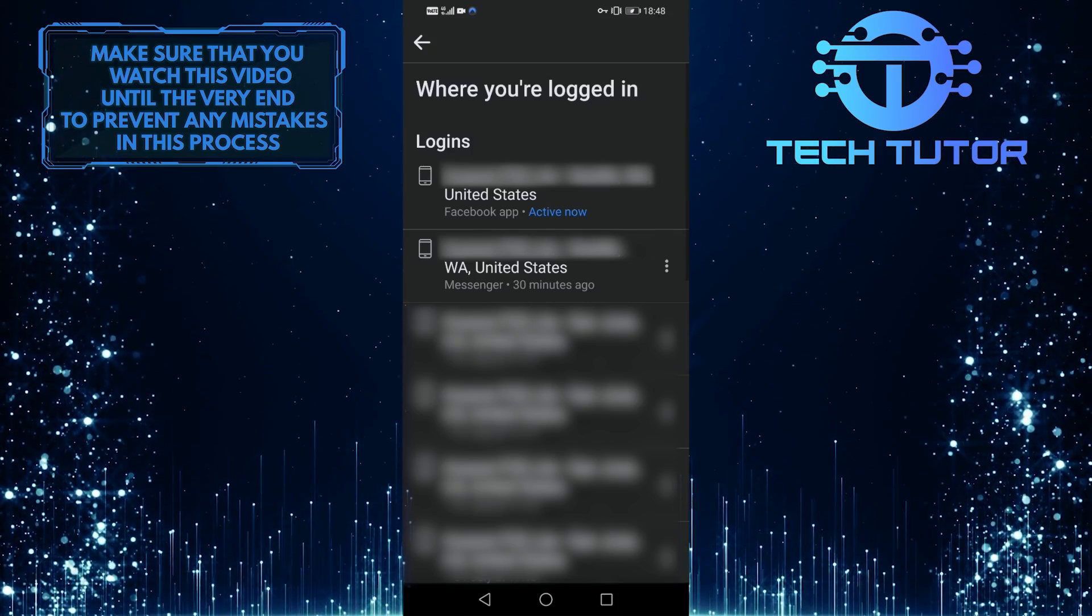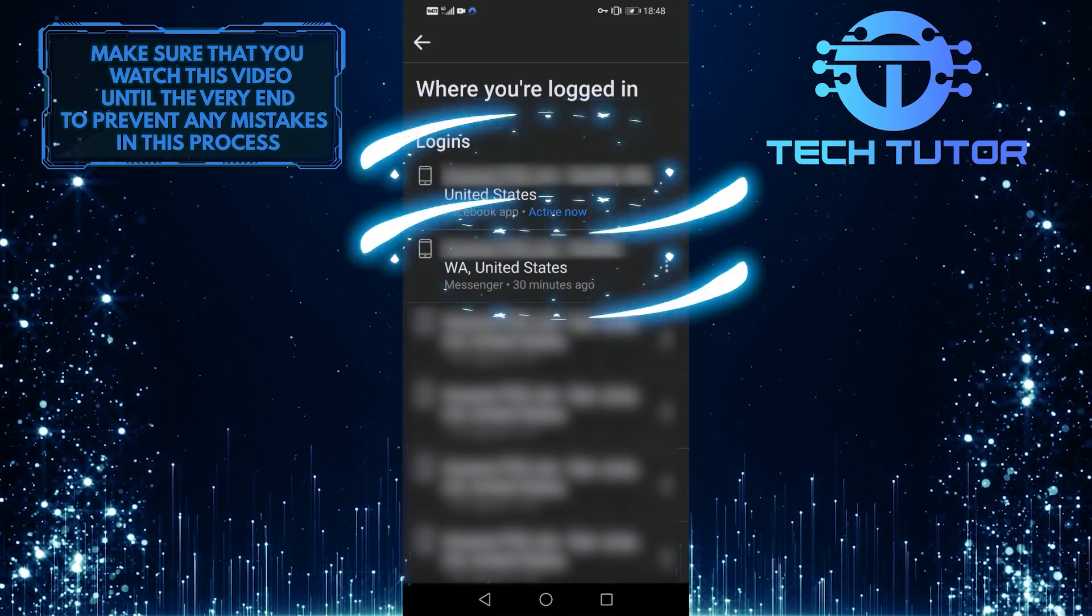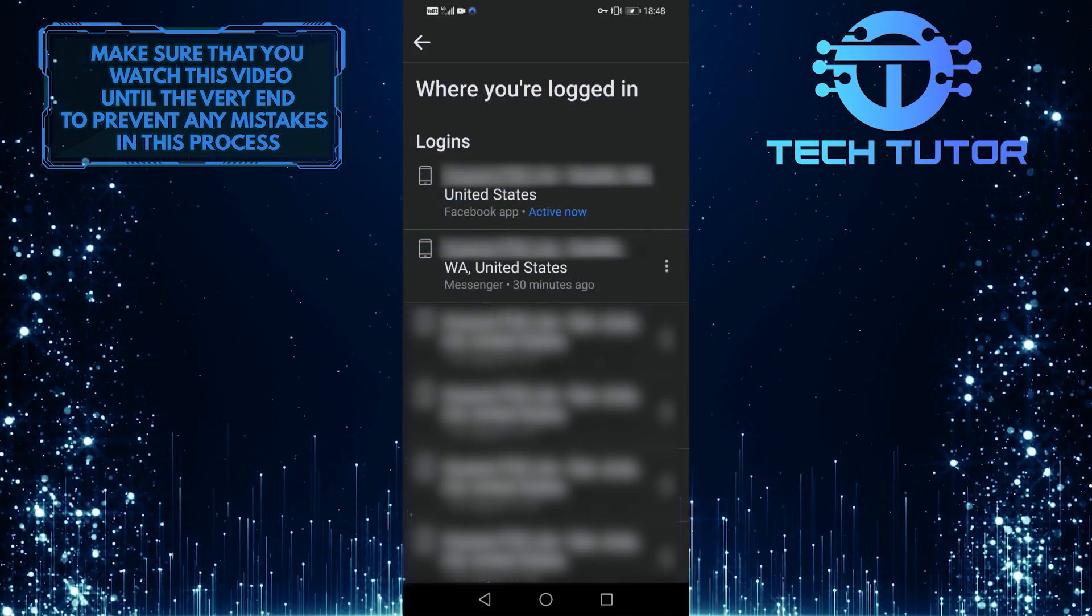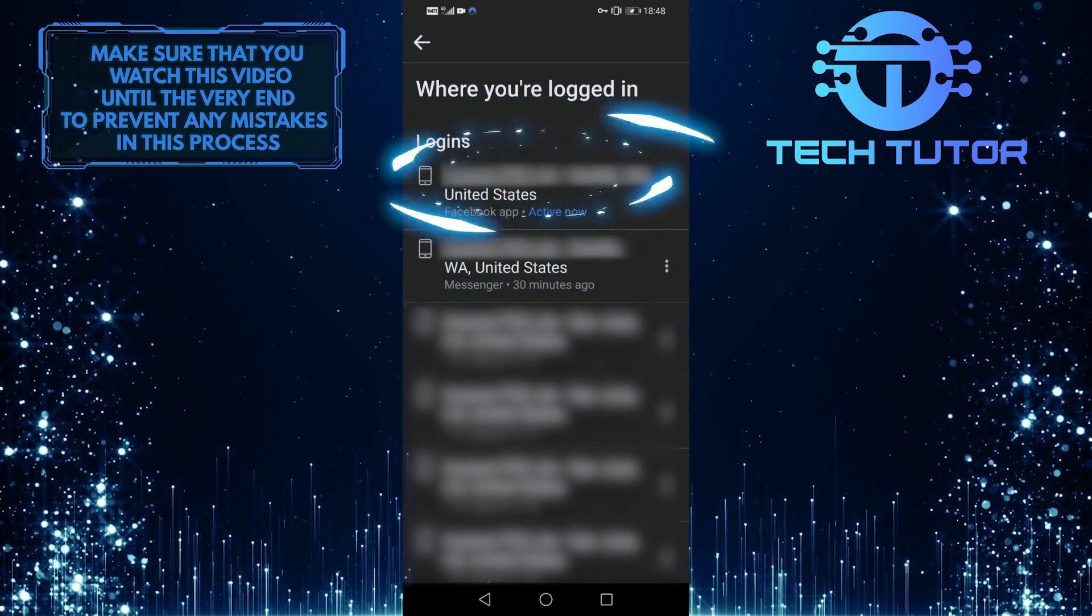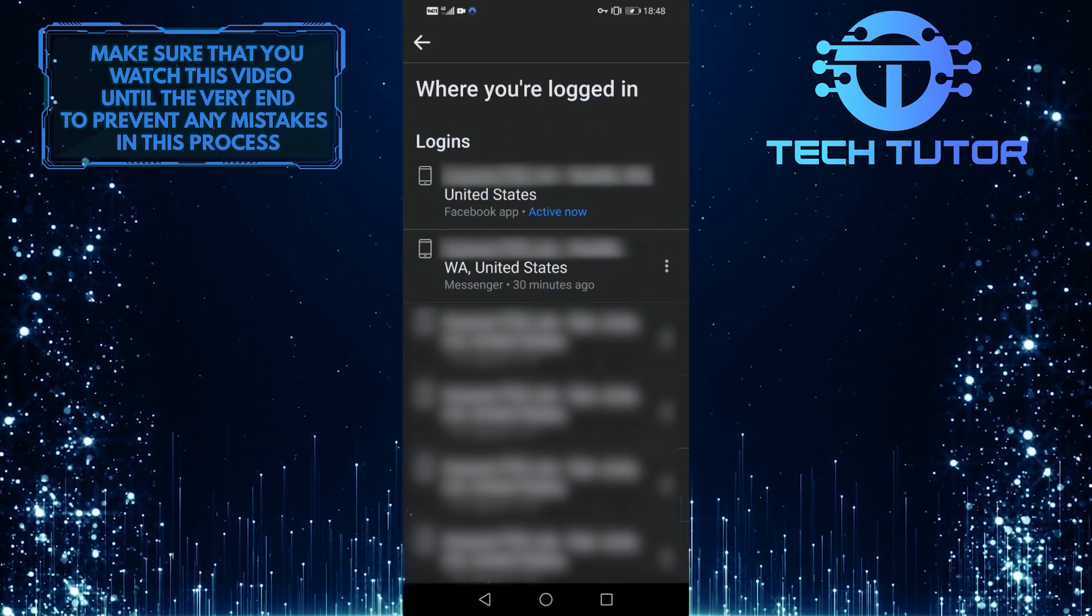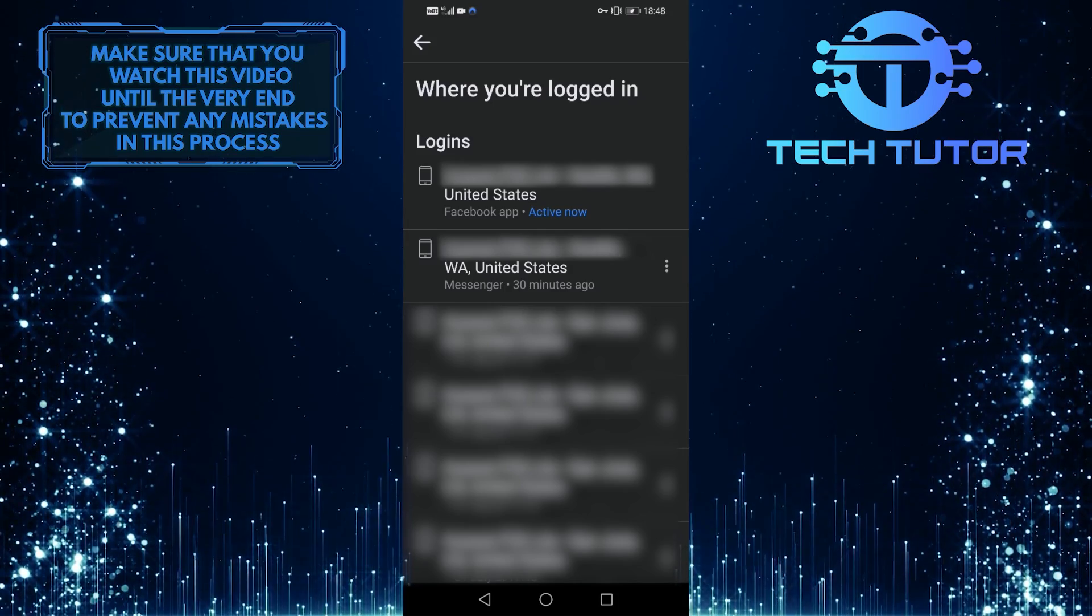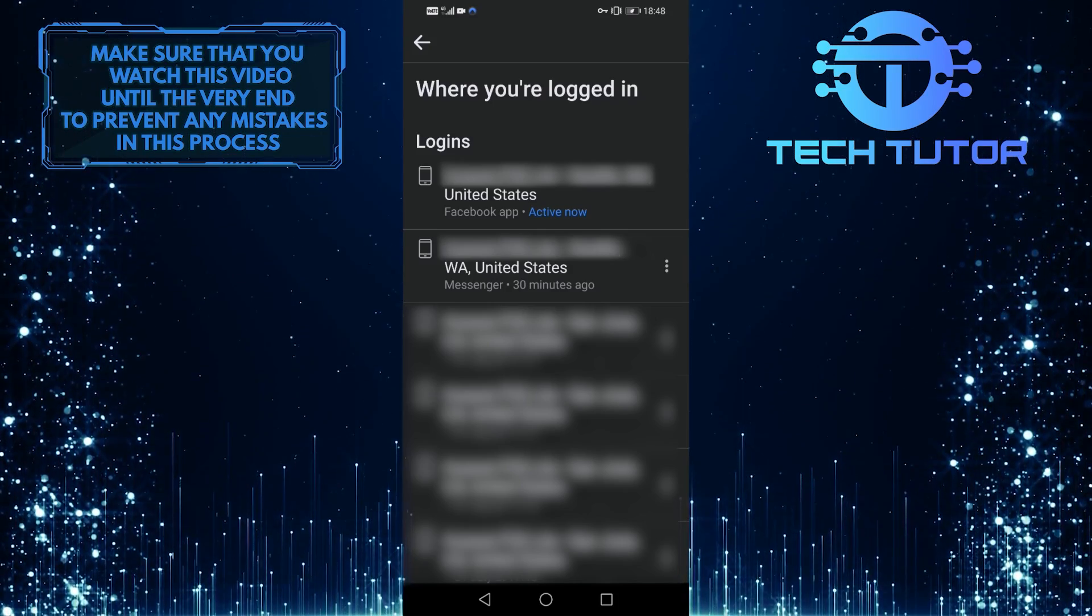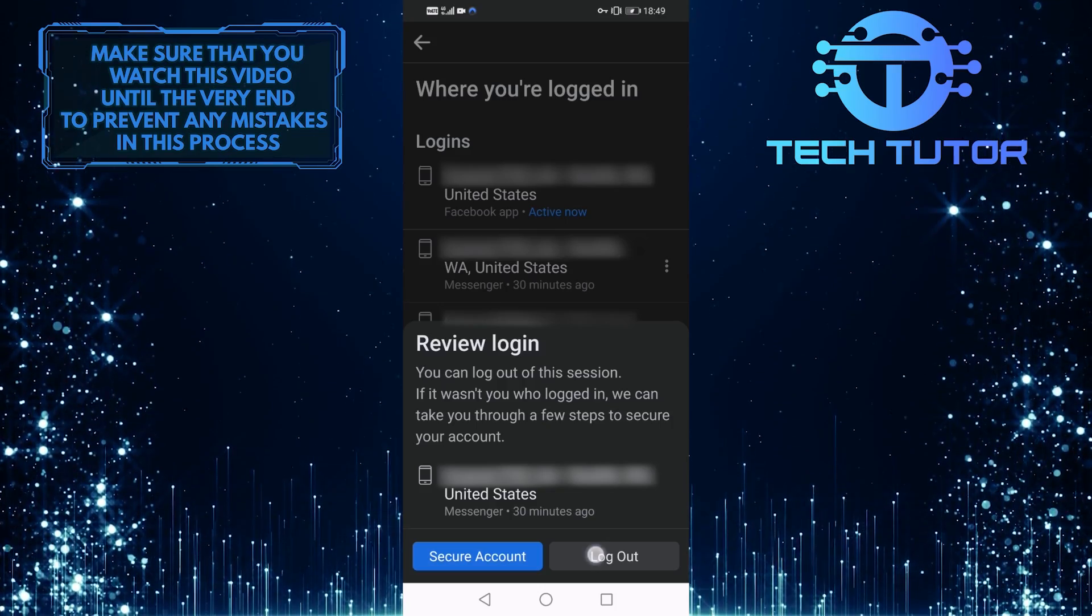And it will show you all of the logins on your Facebook account. So over here it says what device I'm currently logged on and my location. The first one is for the Facebook app, and the second one is for the Messenger app. So in order to log out of the Messenger app, tap on these three little dots where it says Messenger, and then simply tap on logout.